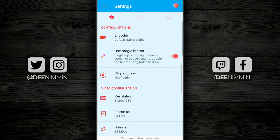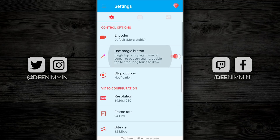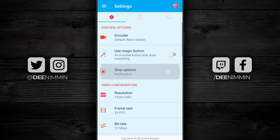Underneath that is the use magic button. When you turn that on, it lets you single tap on the top right area of the screen to pause or resume, double tap to stop, or long touch to draw. I keep this turned off, but you can turn it on and experiment with it to see if it works for you. Underneath that you have stop notifications.